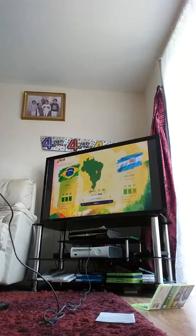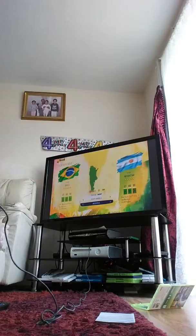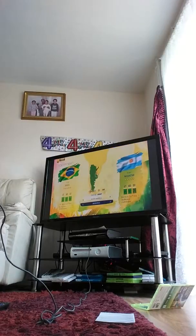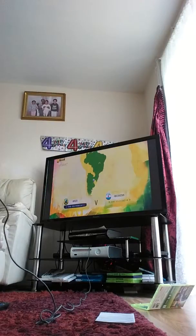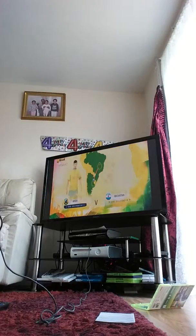So you like watching Brazil versus Argentina? Come on, let's get into it.